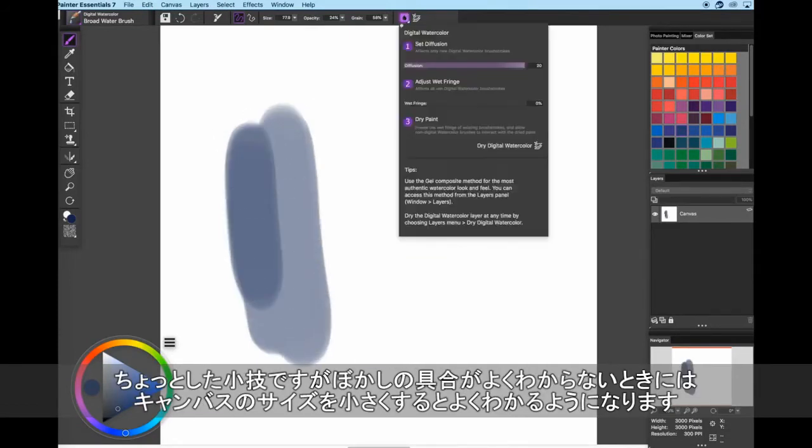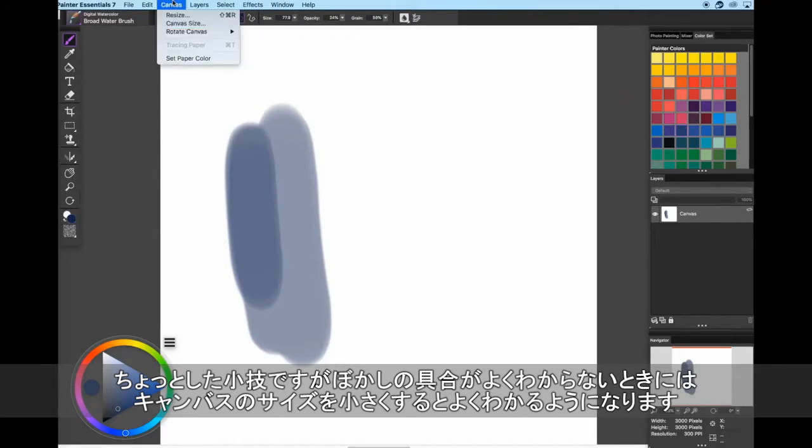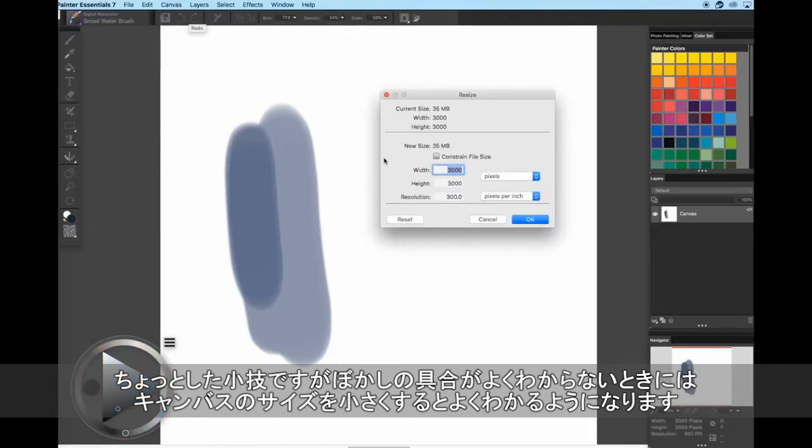A side note about diffusion. If you aren't seeing the diffusion effect, it's probably because your canvas is too large. Scale down the size of your canvas and you'll be able to see those soft edges on the paper texture.